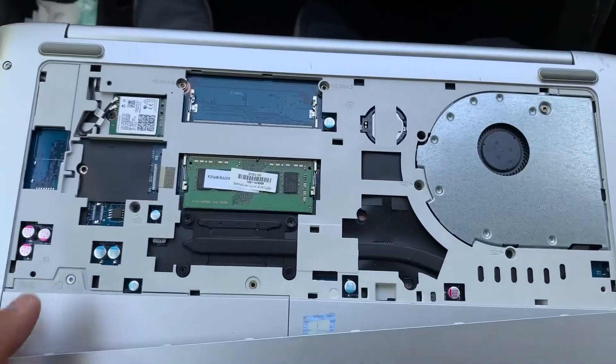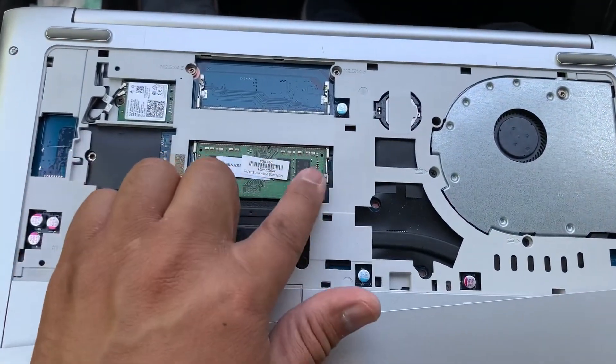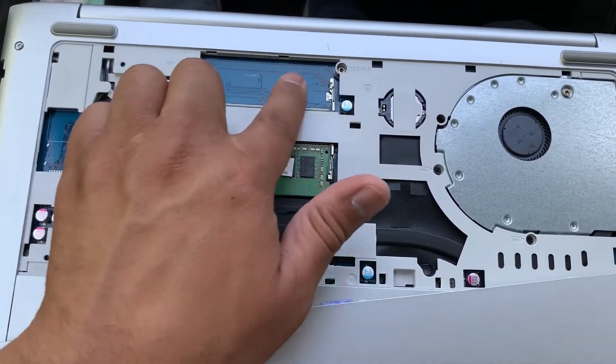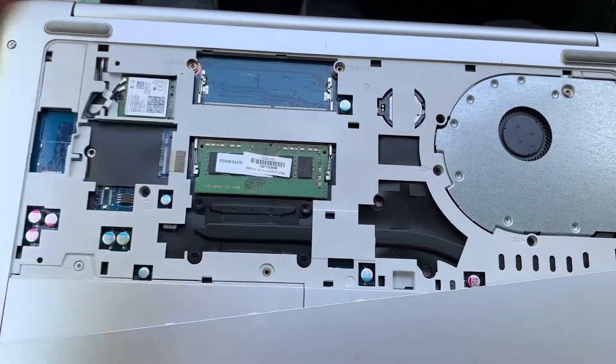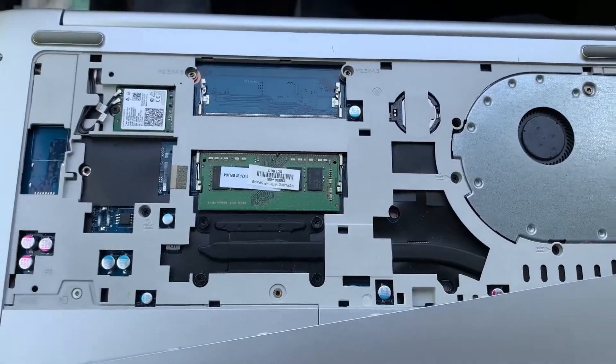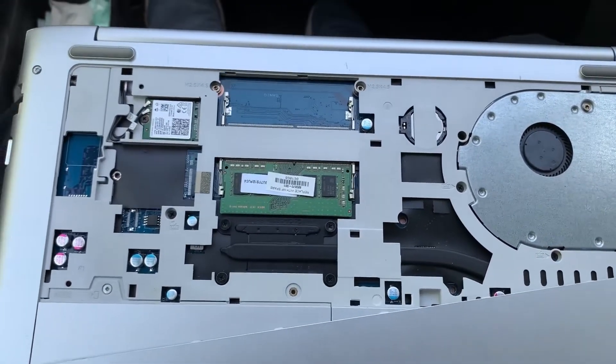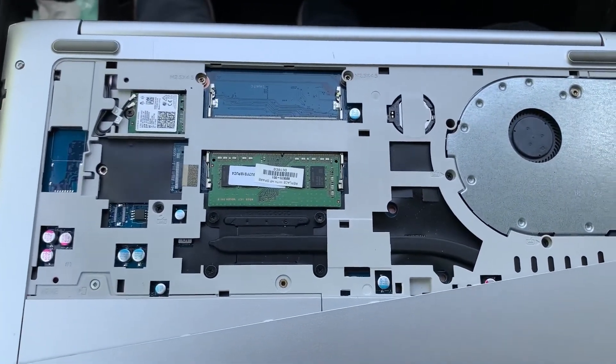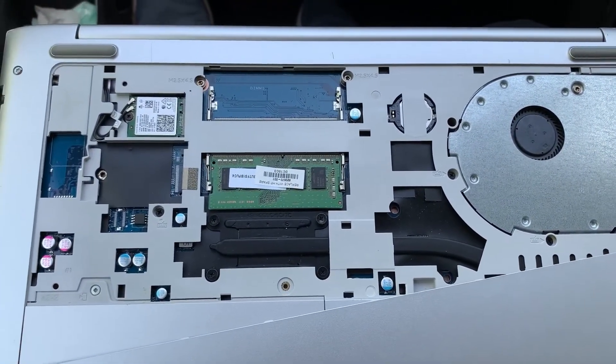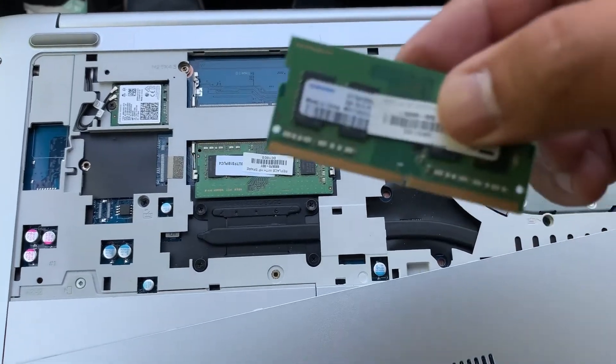As you can see, there's two RAM slots here. One is occupied. Supports up to 32 GB, takes DDR4 memory.